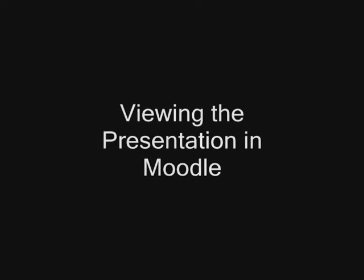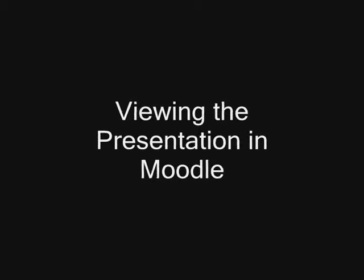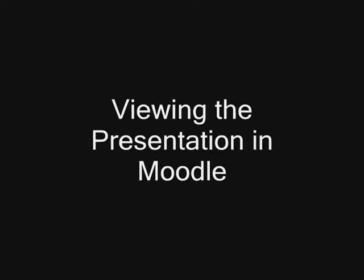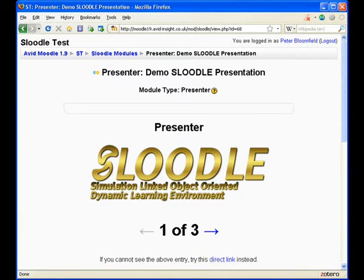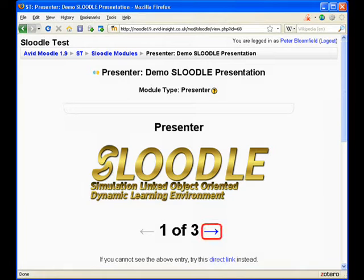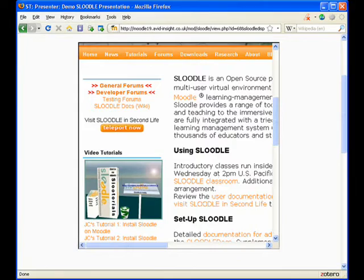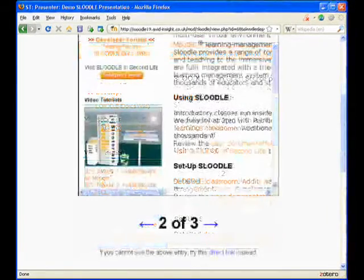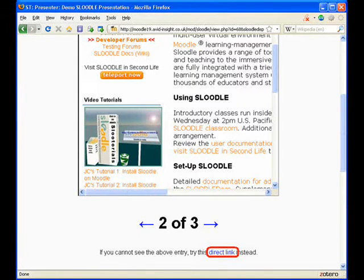We now want to view the presentation in Moodle, which is done in the same place, just scroll back up to the top of the page again. First we see the image that we added in the first place. Click the little arrow to the right and we'll see the web page. It appears in a small frame, but if you want a more full view of that, scroll down a little and click the direct link underneath.